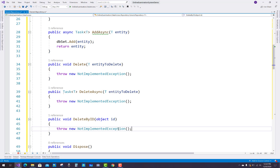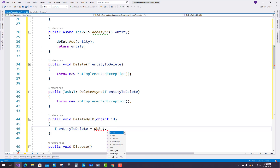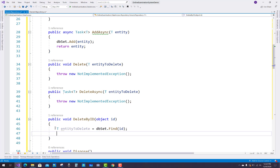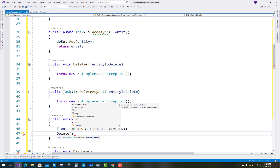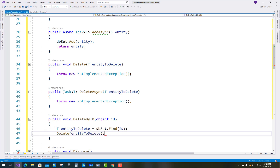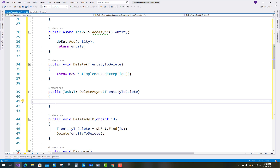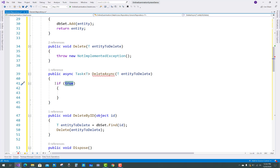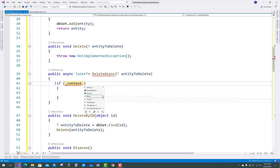Hello everyone, this is the video tutorial for the Online Examination System. In this project, the remaining part is the generic repository. In the Delete by ID method, we have an entity to delete with an ID property. Use entity-to-delete and pass in a db set dot FindFirst with the ID, then call the delete method passing entity to delete, which is of type T.